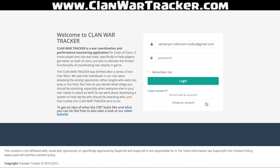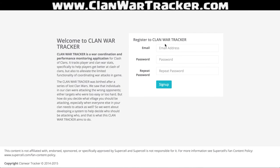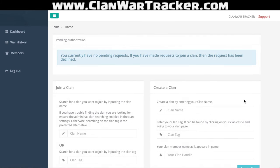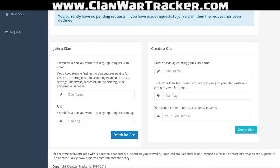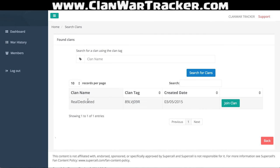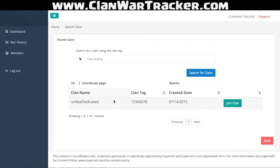If I was going to join a clan, I would create an account with my email address and sign up. Then I'd go ahead and join a clan. There are two ways to do it: you can search for your clan tag, which I showed you how to find earlier in the video — that's the more accurate way — or you can search by the clan name. So if I want to search for Unreal Dedicated, I can search for that clan and find it. That's the one I'm going to join right now.